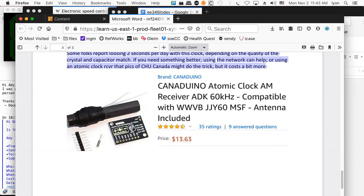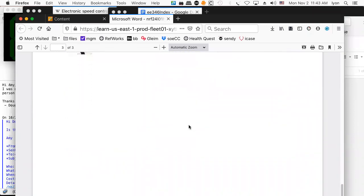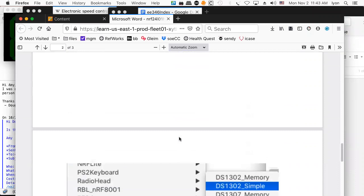That's actually cheaper than a GPS module, which could do the same thing. But if you don't need GPS on your project, this might be a much nicer alternative.